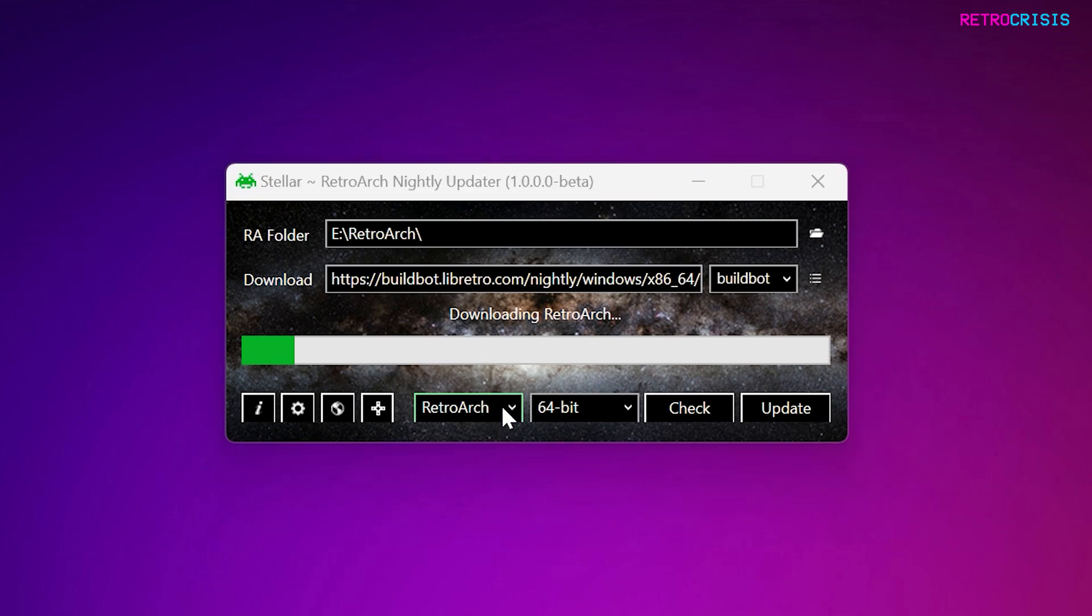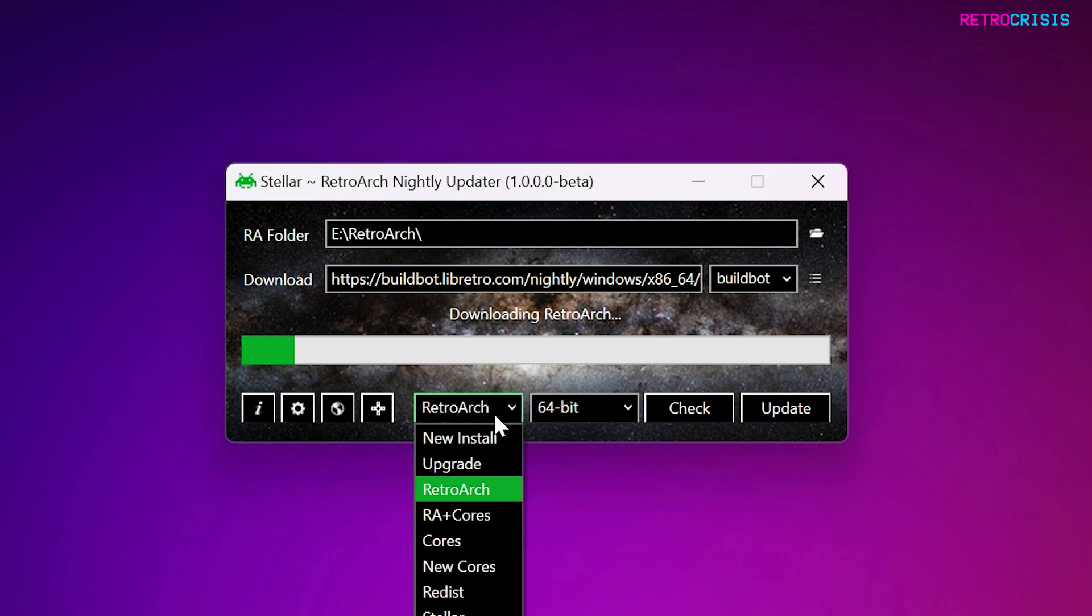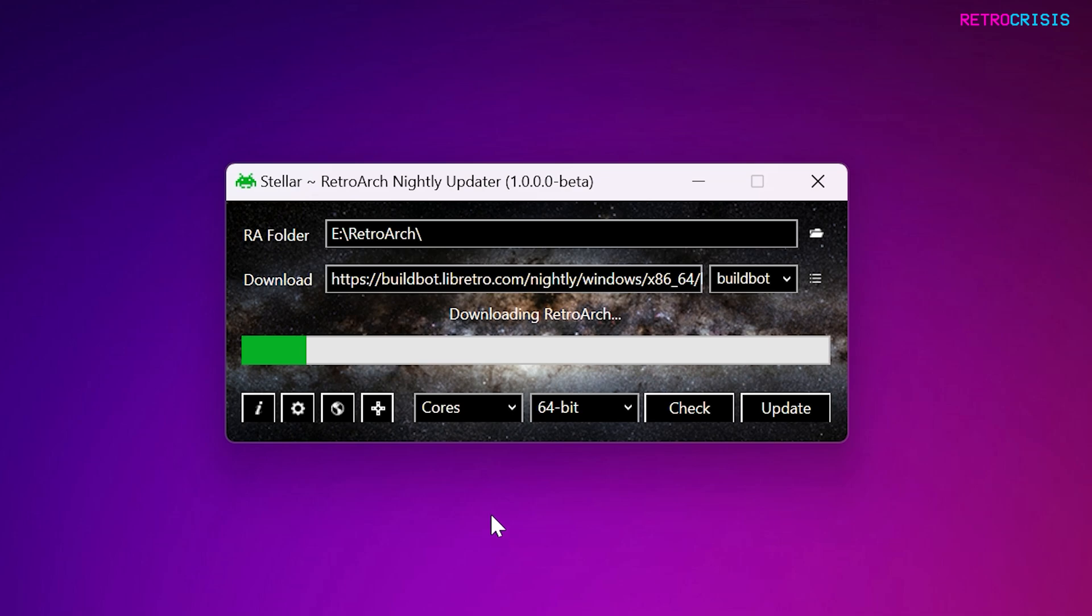And whilst it's doing its magic, I just want to show you some of the other options that are available. You can download RetroArch and Cores together, or you can choose just Cores to update as well.